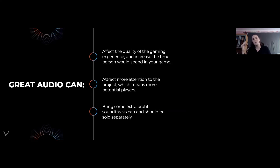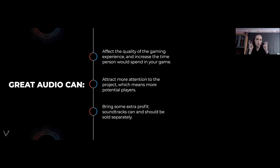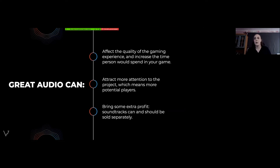My Singing Monsters has over 80 million fans, and although it came out a few years ago, it was recently named Best Audio at the Webby Awards — which is a huge deal for a mobile game like this.